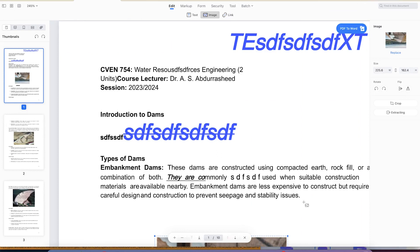So ladies and gentlemen, these are my top five free PDF editors that I use to edit my PDFs, add images, play around with text, and export them in PDF. I hope you enjoyed the video, thanks for watching, and I look forward to seeing you in the next one. Bye.